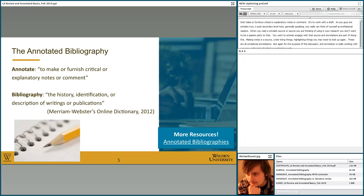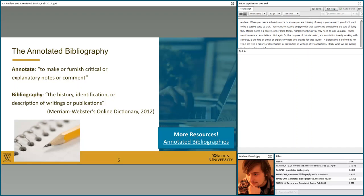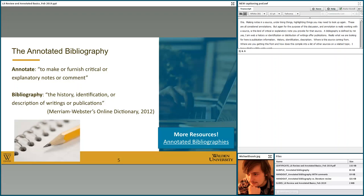A bibliography is defined by Merriam-Webster as the history, identification, or description of writings or publications. Really what we're looking for here is publication information: history, identification, description — where is this source coming from, and how does it compile into a list of other sources on a related topic? This will become more clear as we take a look at what elements go into an annotated bibliography entry. For a resource outside of this webinar, you can see in the bottom right corner of this slide a link to our annotated bibliographies page, which explains how annotated bibliographies work and provides an example of what one should look like.